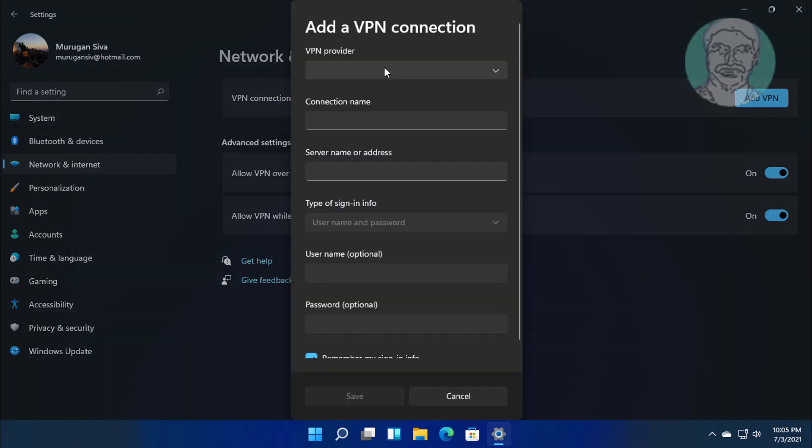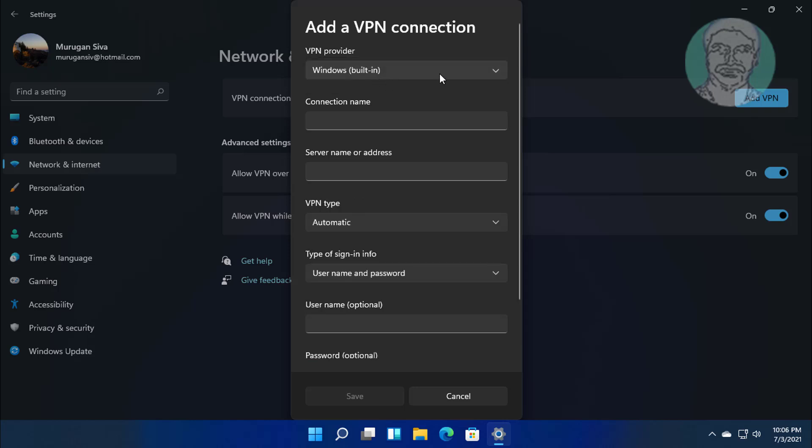For VPN Provider, select Windows. Type a Connection Name.